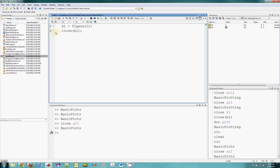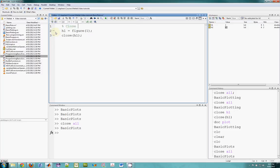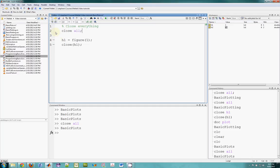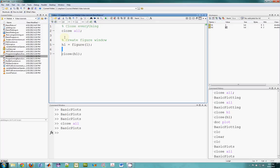We'll just use one figure window for the moment. So let's close everything — I'll type close all as a function, then I'll create a figure window, and that'll be H1. And then we'll do some plots.